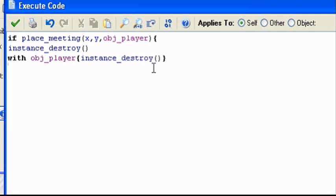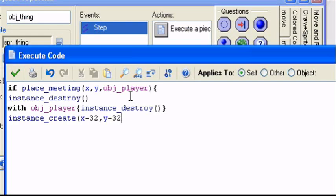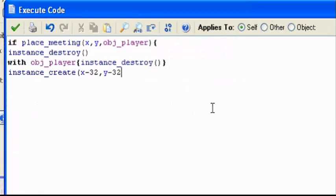And then we can put instance_create. So we'll create the big player next to him. It should create at the position of, let's say, x plus minus 32 comma y minus 32. So here we created upwards from the position that the power-up object was at. So here we created 32 pixels up and 32 pixels to the left.